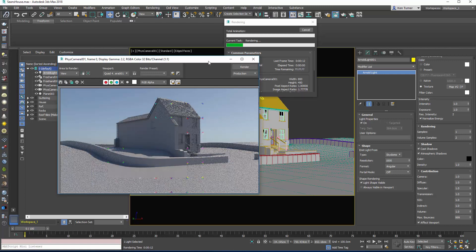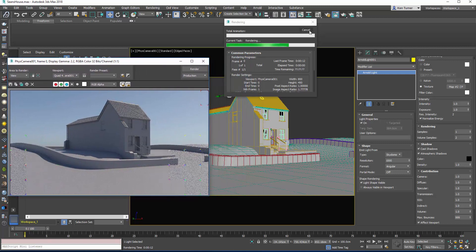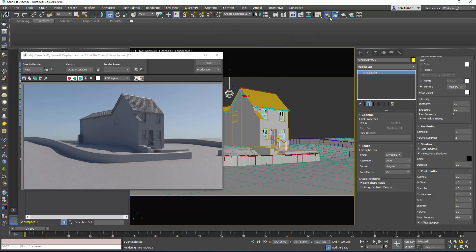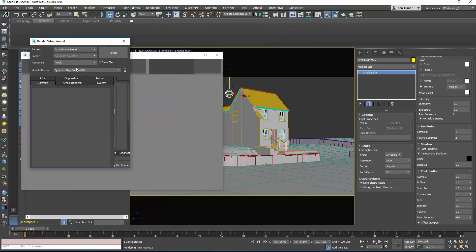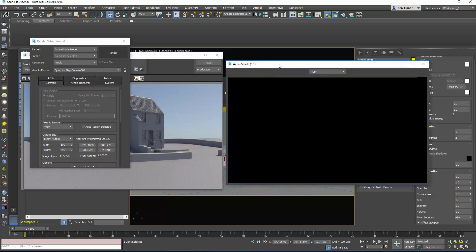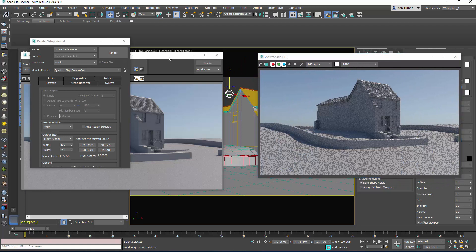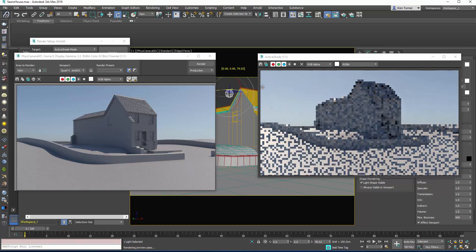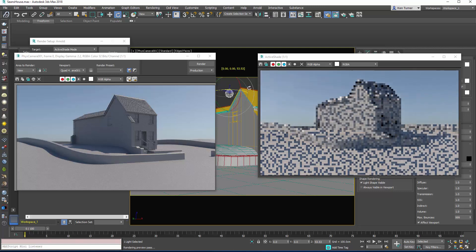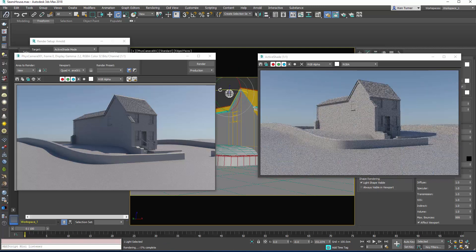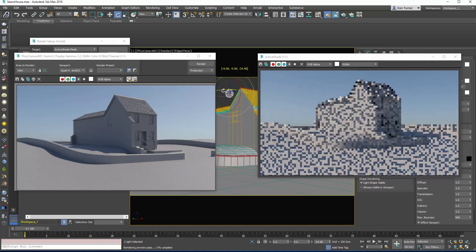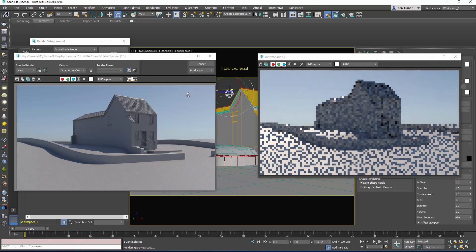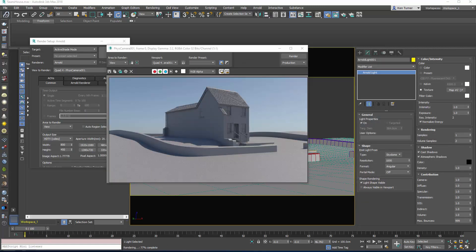Now in render settings, active shade mode is already set to Arnold. So now when I click on render, rather than going to the material tab to adjust things I can actually just rotate the sphere, and this is rotating more light around — which is pretty cool. So now we've got these simple concepts under our belt — how to set up the environment and how to set up the actual light — we can move on to using HDR maps.